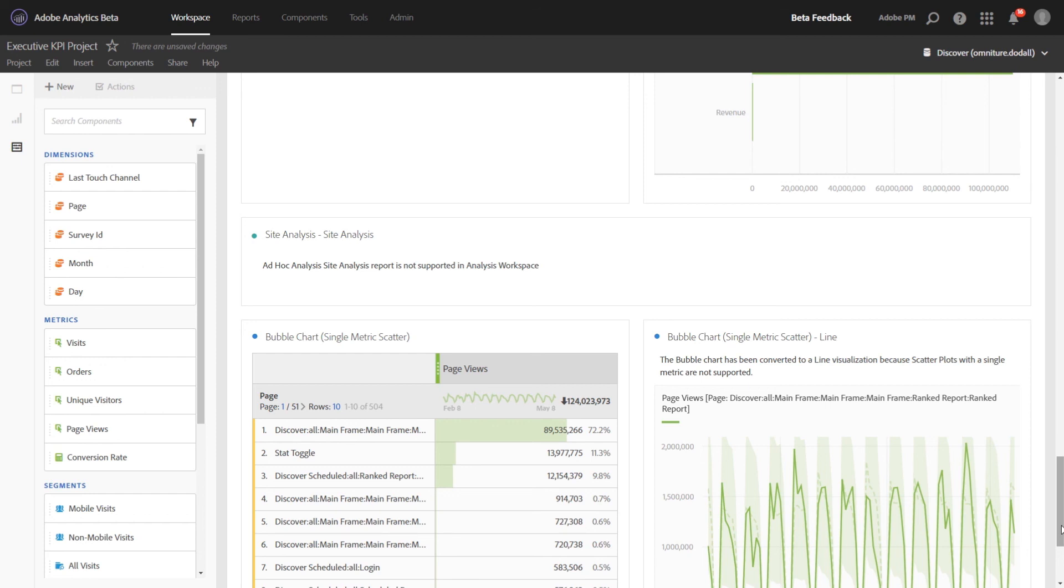For a full list of some of the unsupported features, even though some of them are very small, we've included them all in our documentation and we'll include a link to that in the description of this video.